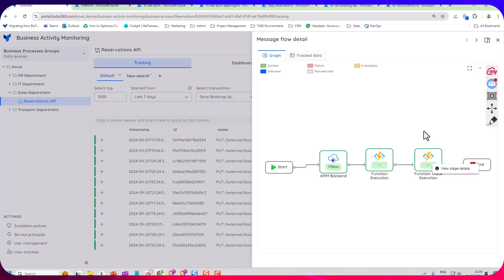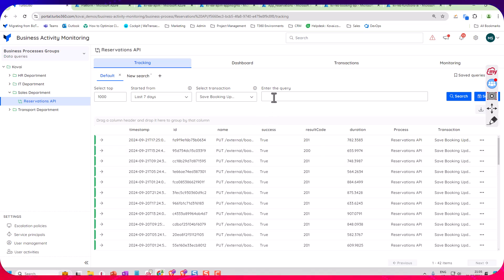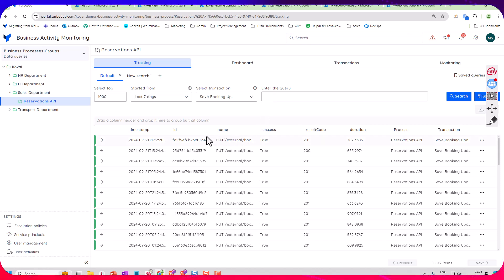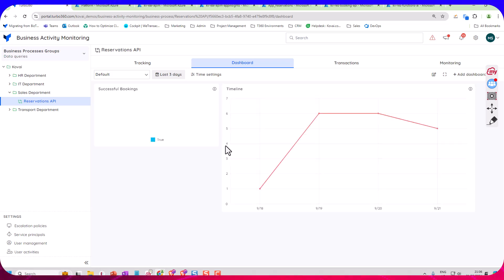Now there's other features beyond this in Turbo 360. So the user can do searches here with the query window to look for certain bookings. So maybe they have a booking ID somebody raises a query for, they can go and search for that.